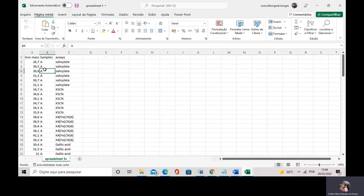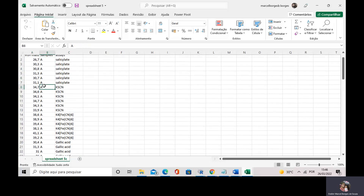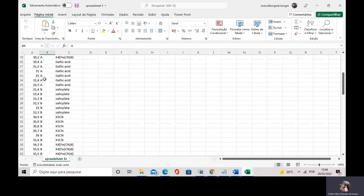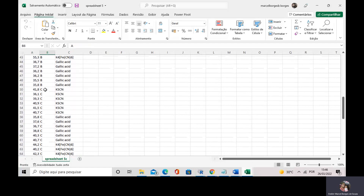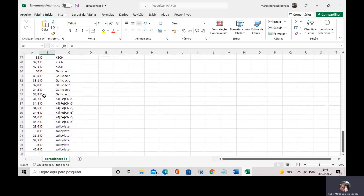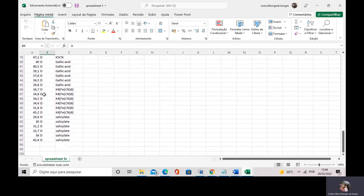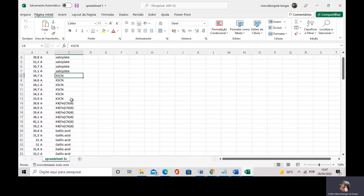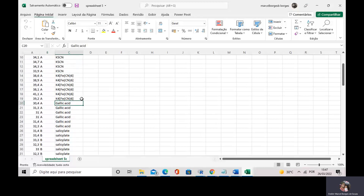Here I have the iron supplement A, I have the iron supplement B, the iron supplement C, and the iron supplement D. I chose iron supplements where I analyze with four independent assays. I have used the salicylate assay, the thiocyanate assay, the prussian blue assay, and the gallic acid assay.